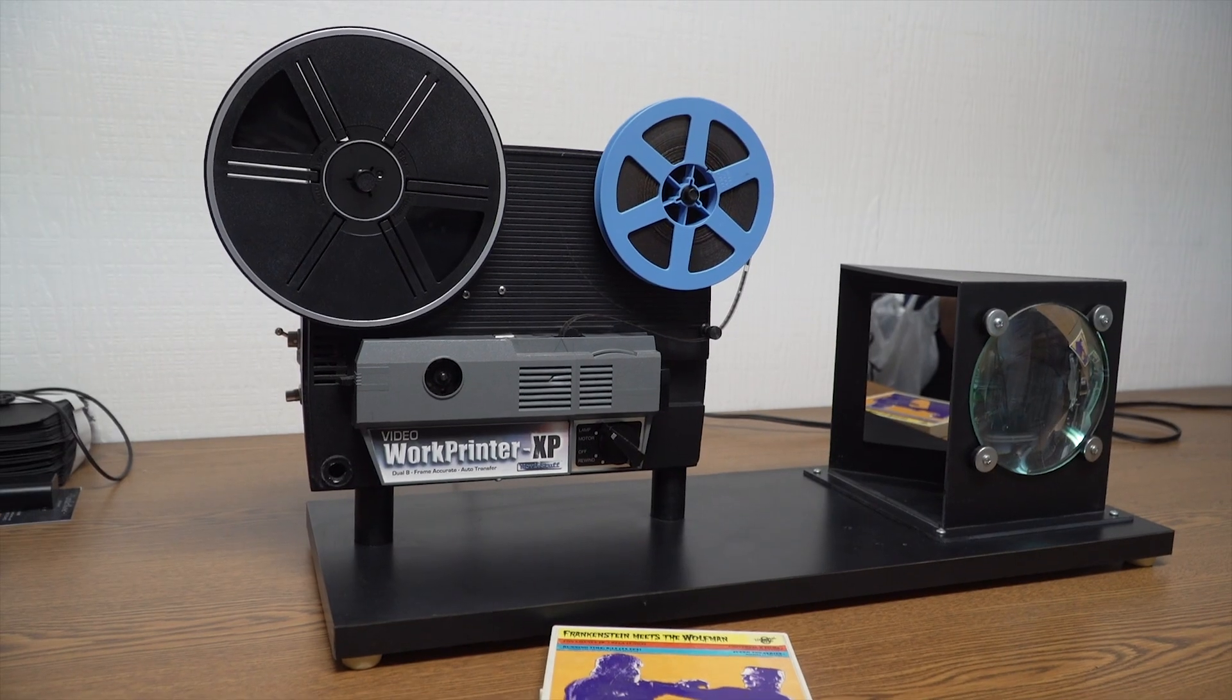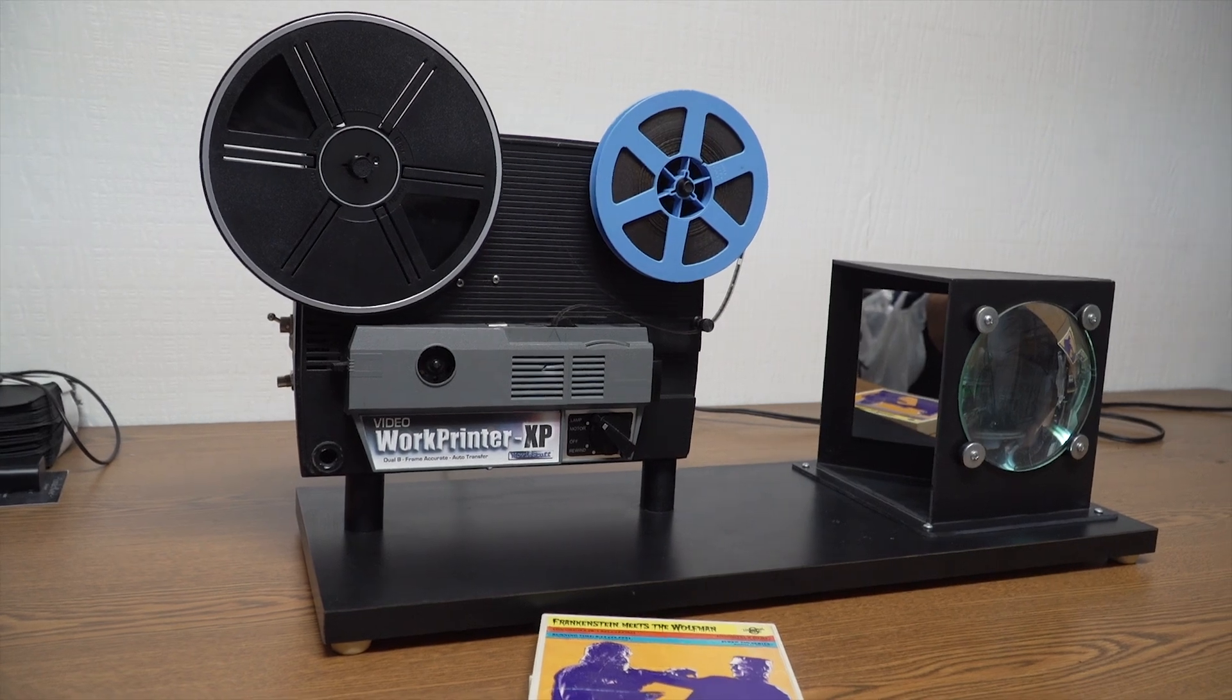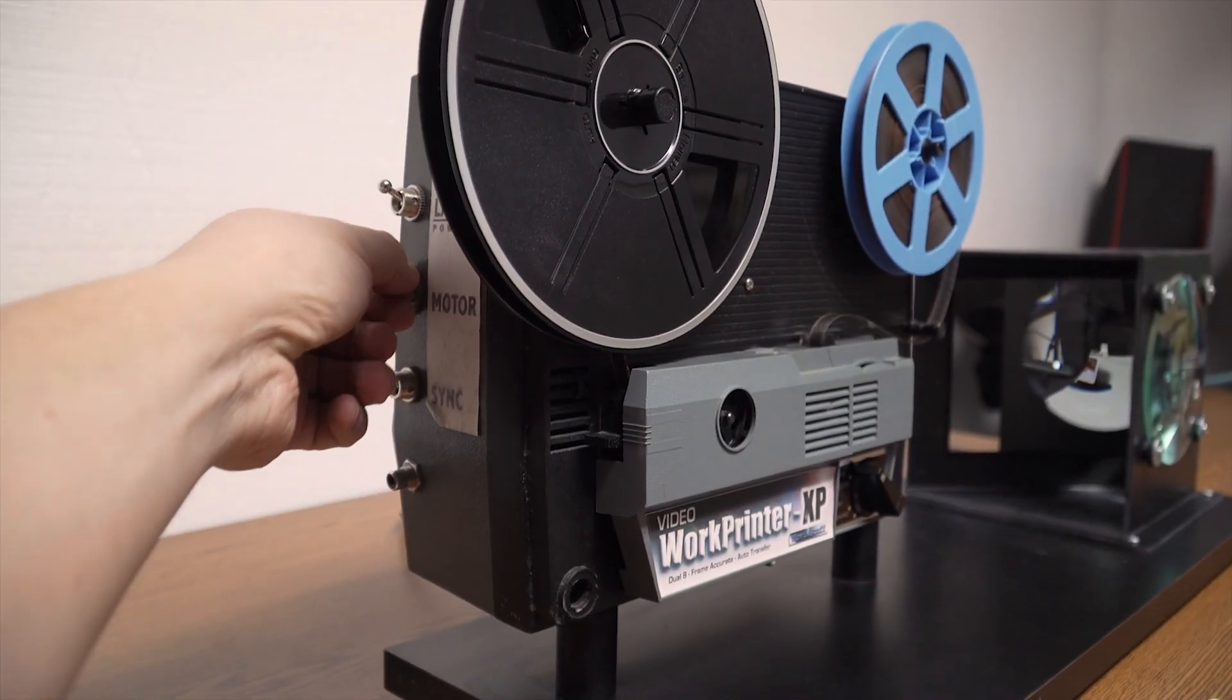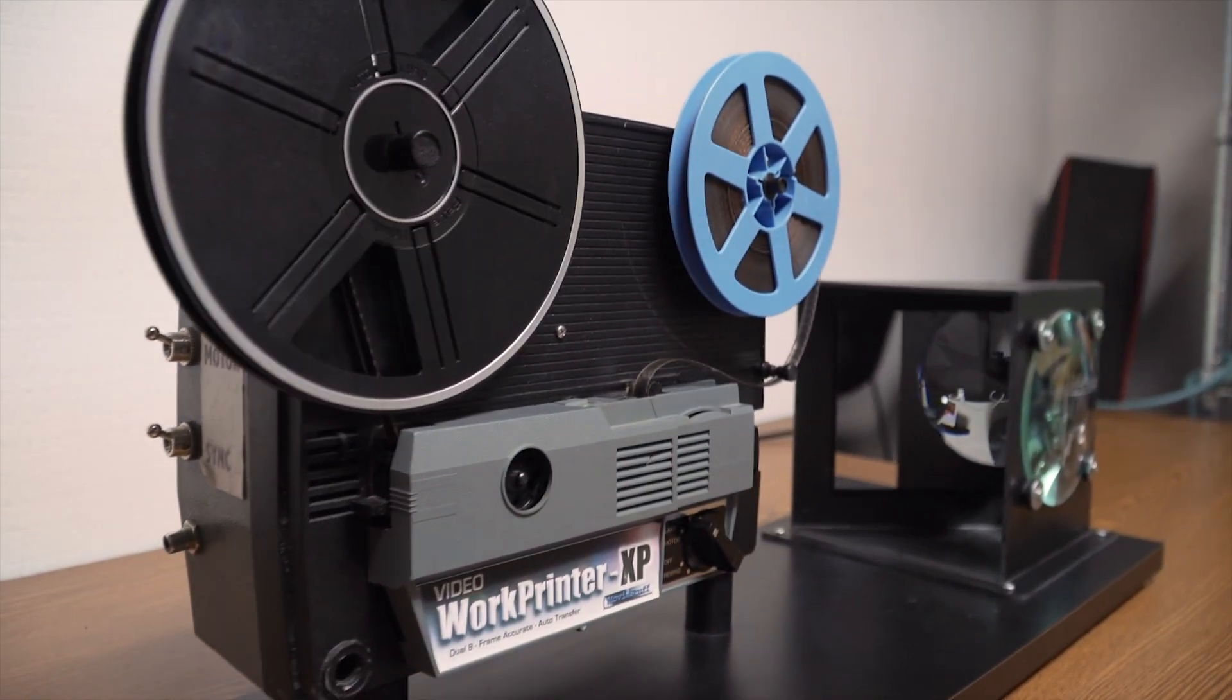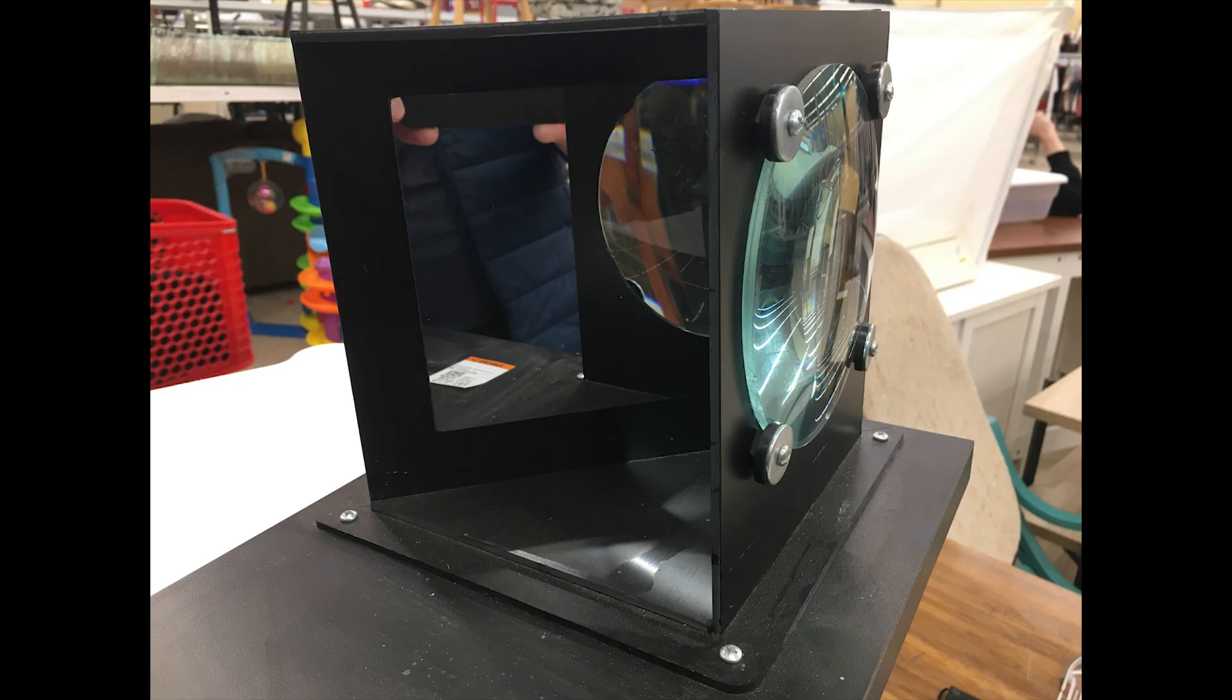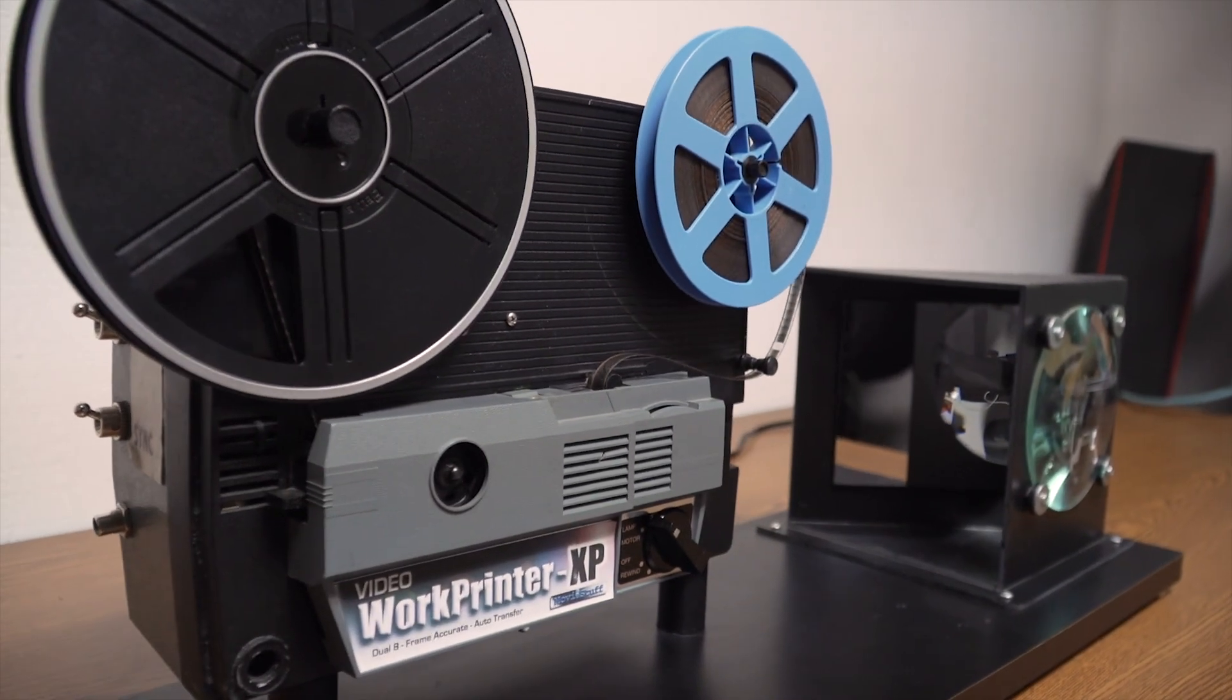I often talk about treasures that I find at thrift stores. This is an example of why I keep going to those places looking for stuff. I paid $14.99 for this WorkPrinter XP. I was not familiar with the machine, but it was obvious that it was a device created to capture film.